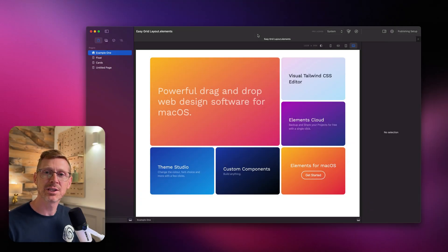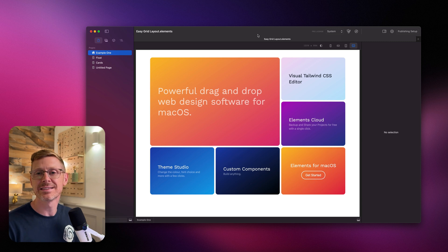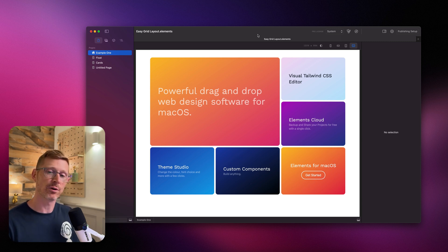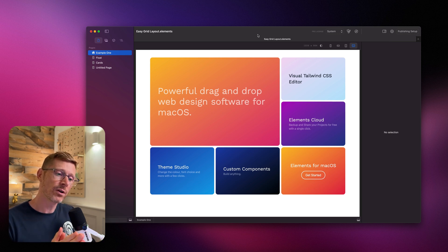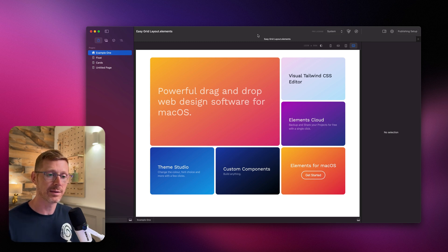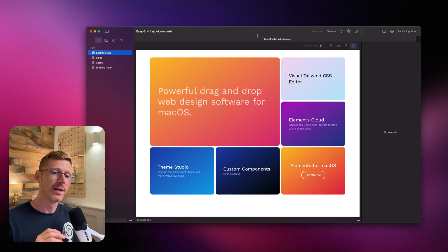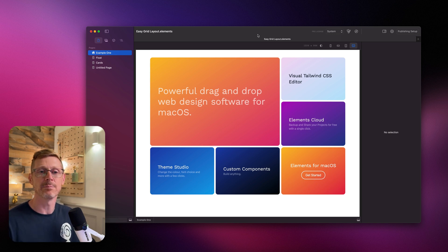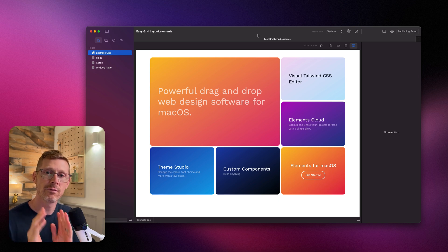Hi, I'm Dan and today I'm going to show you how easy it is to build Tailwind CSS grids in Elements for macOS. I've got a demo project set up here, so I'm going to dive right in. We're not going to be writing any code today — this is all WYSIWYG based, so you don't need to get your hands dirty or remember all those class names. It's all going to be drag and drop and changing sliders, very visual, very easy.